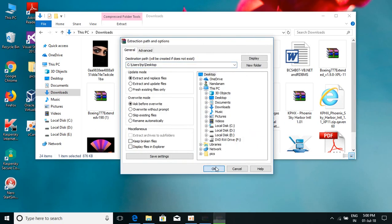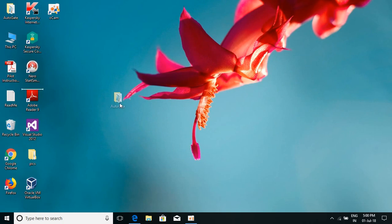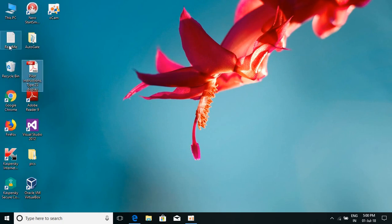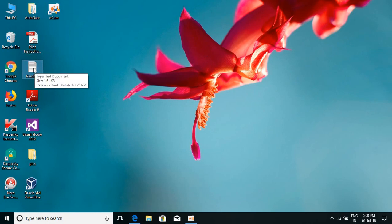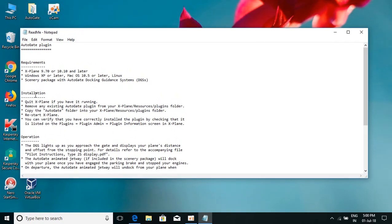Extract it to the desktop. You'll find three files: the Autogate plugin folder, the pilot instructions, and a readme. Click on the readme and you'll see how to install the Autogate plugin. Open your X-Plane folder, then the Resources folder, then the Plugins folder, and copy the Autogate plugin folder there.